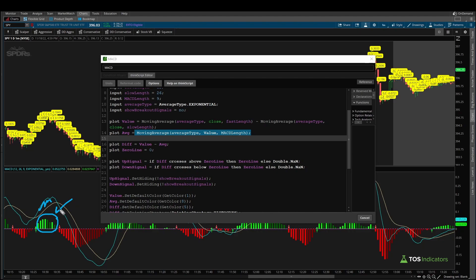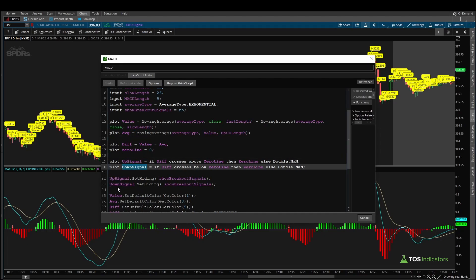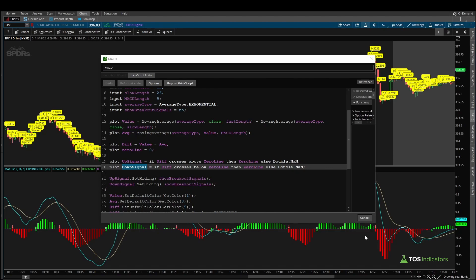Using all of this information, thinkorswim gives you built-in up and down signals. Anytime the difference starts to cross the average line to the downside, it's suggesting that momentum is picking up to the downside — illustrated with the histogram value going negative. And if on top of this you can find an existing divergence with price action, that may be an indication of momentum starting to shift one way or the other.